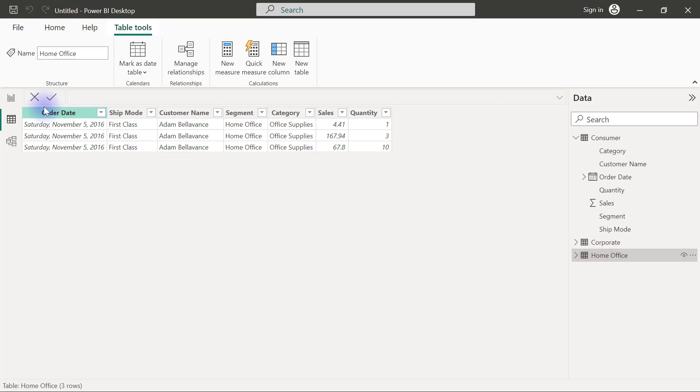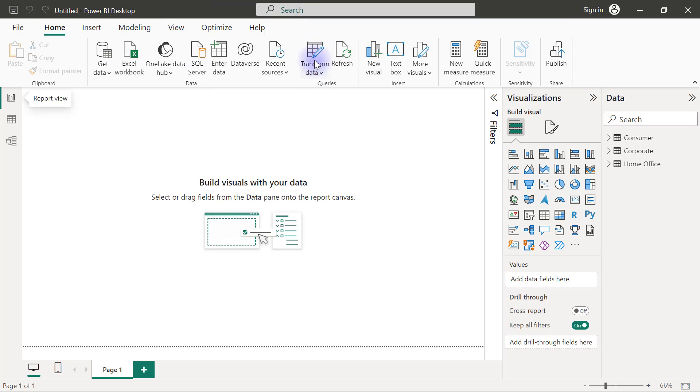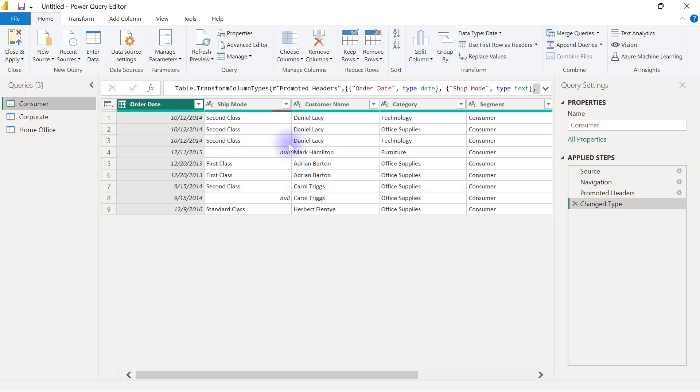I'm going back to my report view on the left-hand side. And if I want to go back to my Power Query, I will simply come over here to where I have transform data. When I click on that button, transform data, my Power Query editor is going to be opened up again.